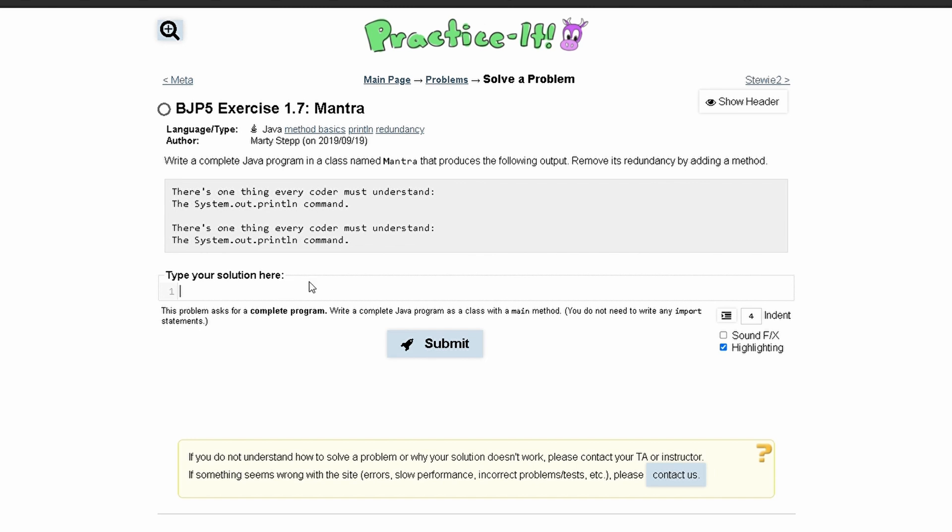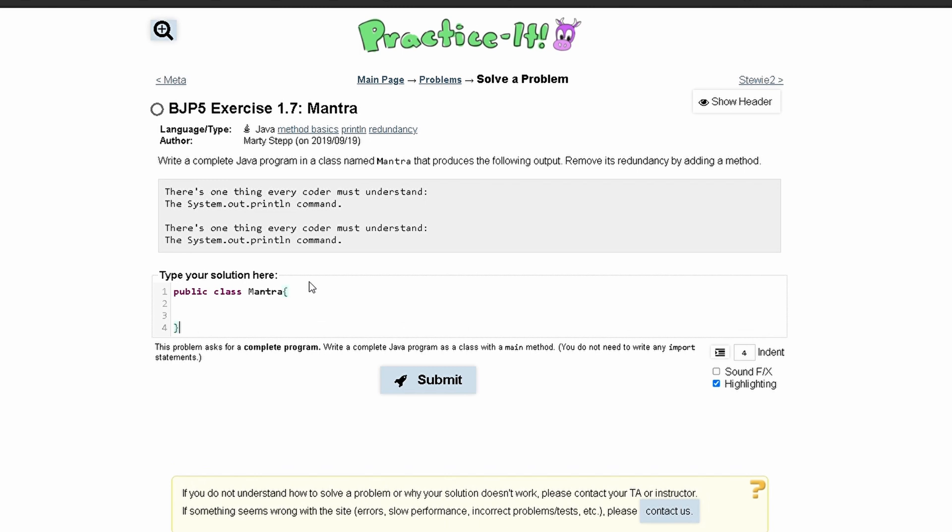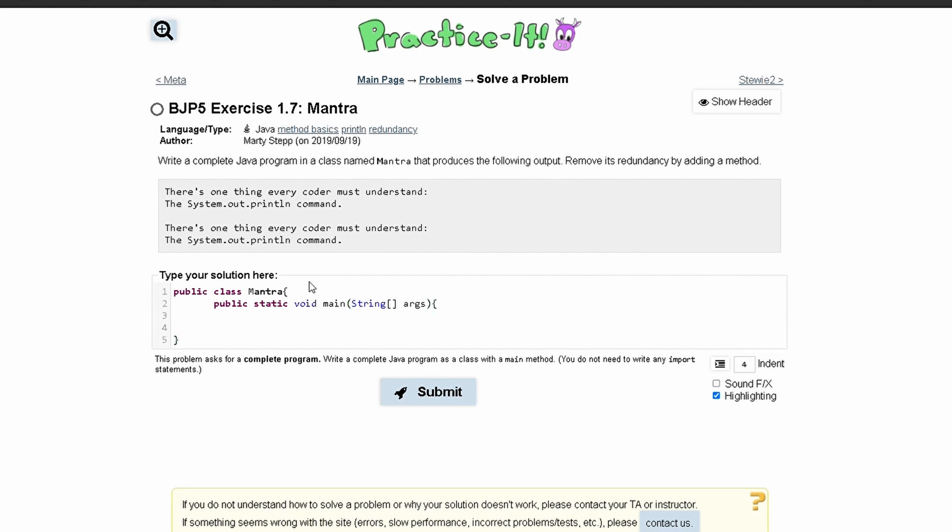We're going to make a public class Mantra as it asks us to. We have our starting brace and our closing brace here. We need a main method so we're going to have public static void main parentheses string args. That's just the syntax for a main method.